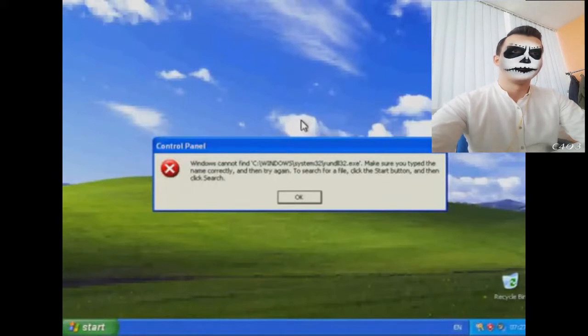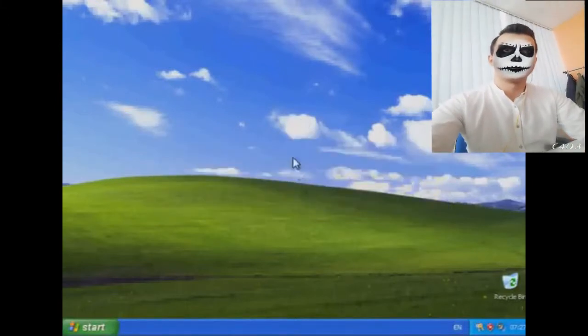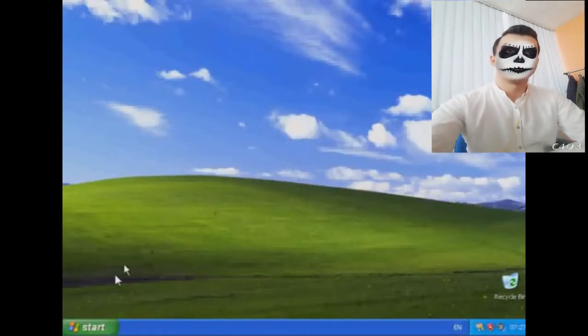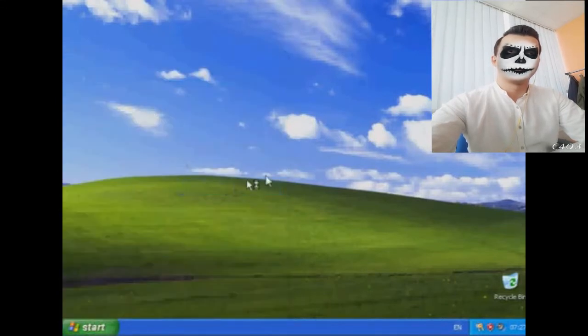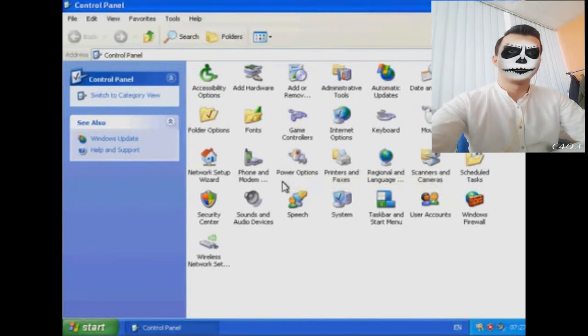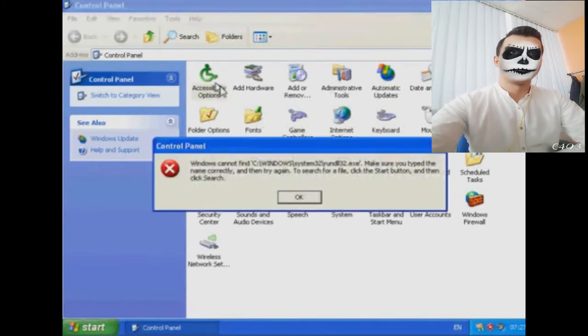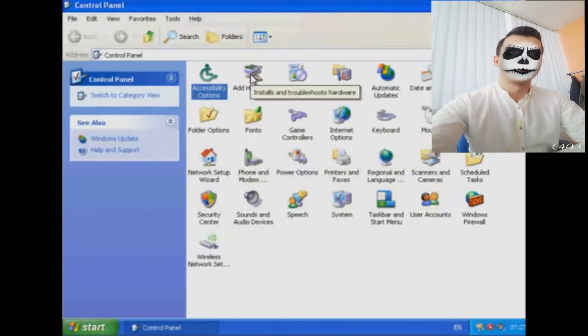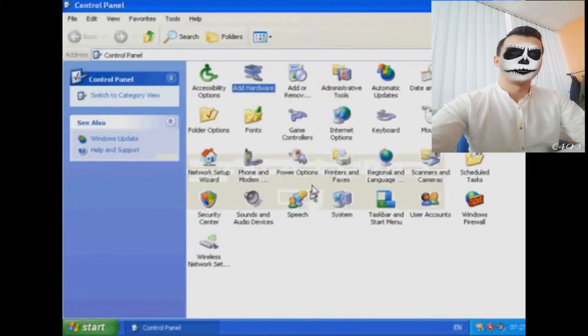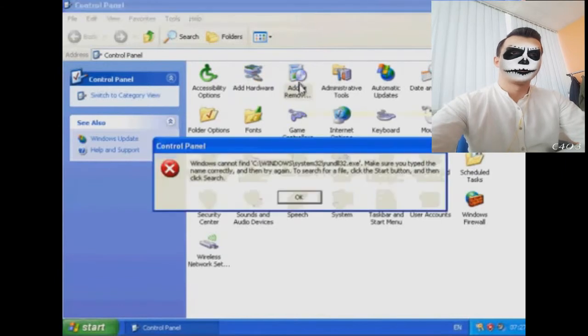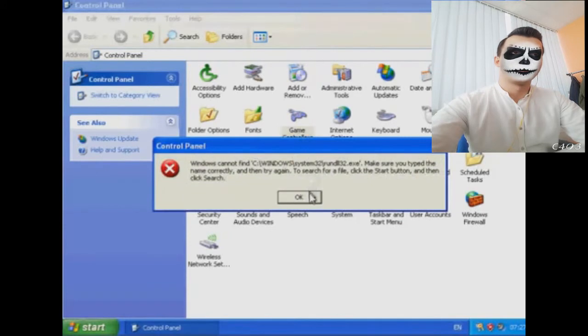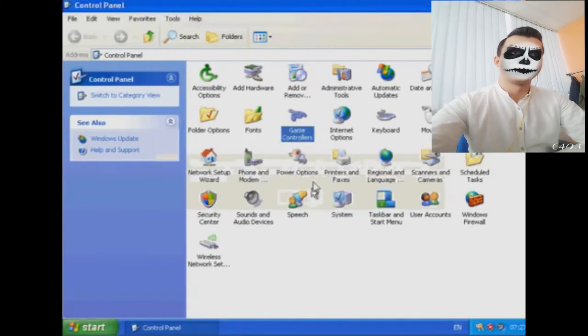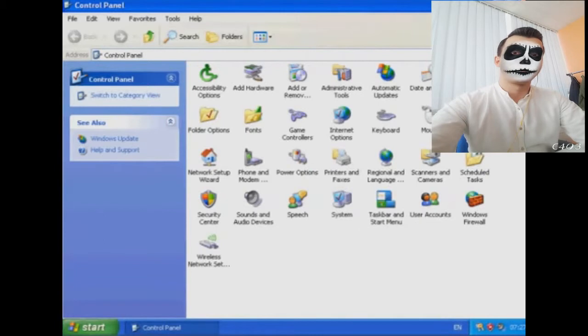Now one place where you're particularly likely to run into this error message is in your Control Panel. As I'm sure you know, the Control Panel has a lot of important apps in it that you can use to tweak and customize your system if necessary. As you can see I'm in my Control Panel here and I'm going to try a couple of the apps, and as you can see they're all just throwing up this error message. Nothing seems to be working.